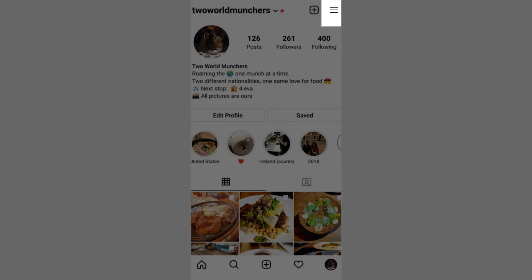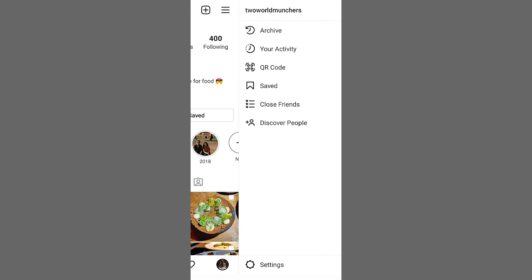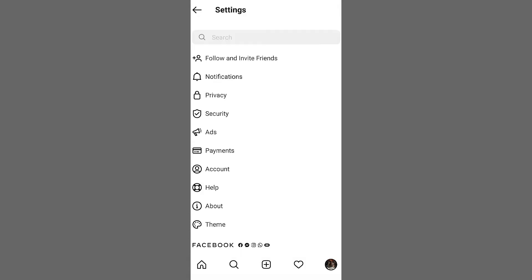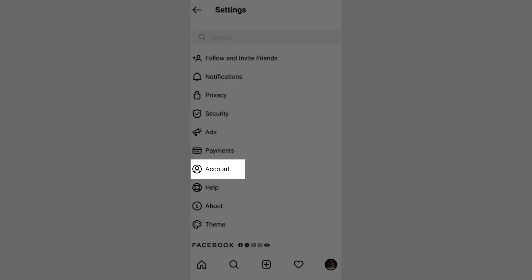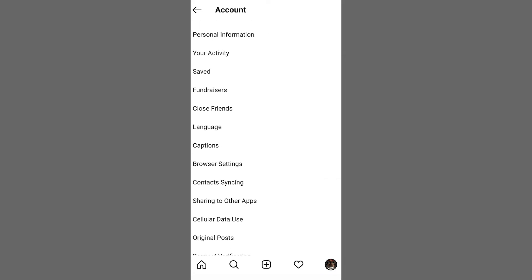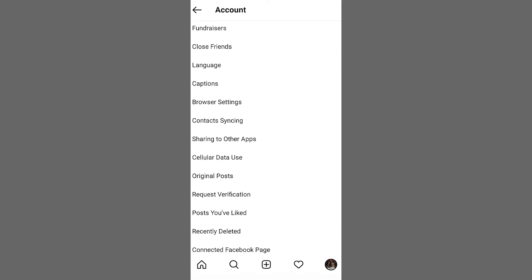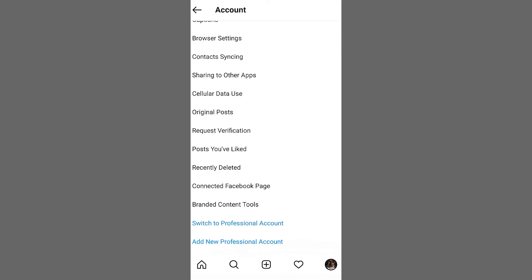First, click on the top right corner of your profile, then click on your settings, click on the account section, and then scroll down to find the option to switch to a professional account.